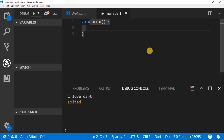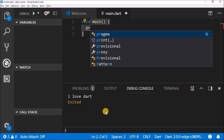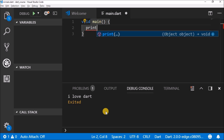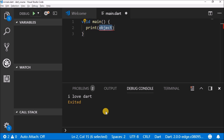You cannot have two or three main functions — you only have one main function for every single application you're going to write using Dart. So you have void main to start the program, and inside of the body, what you want to do is print something to the console. So you'll write 'print.' Print is a function also — its task is to print something.